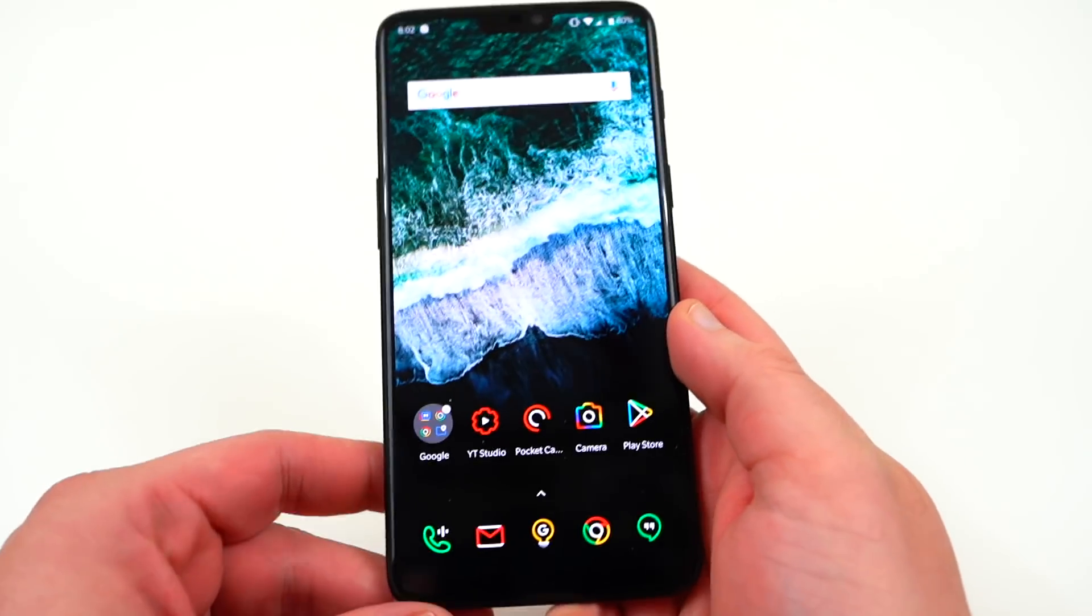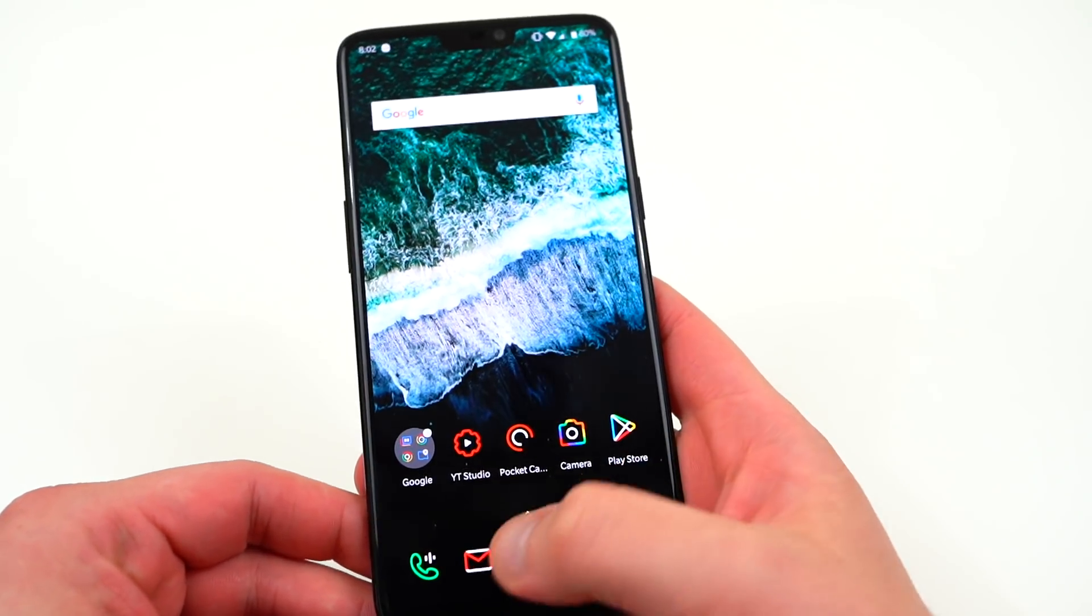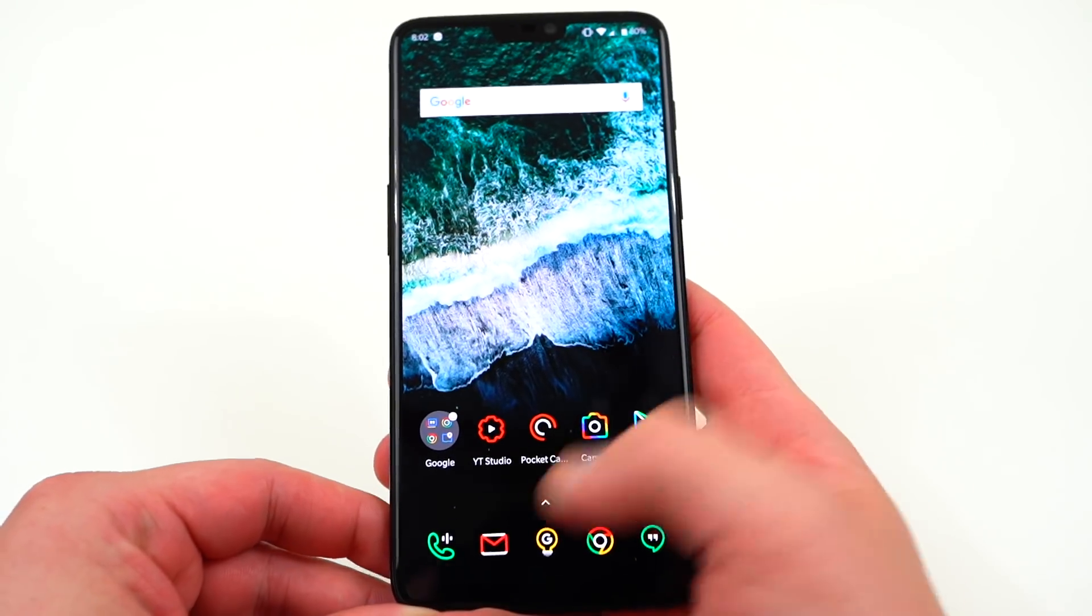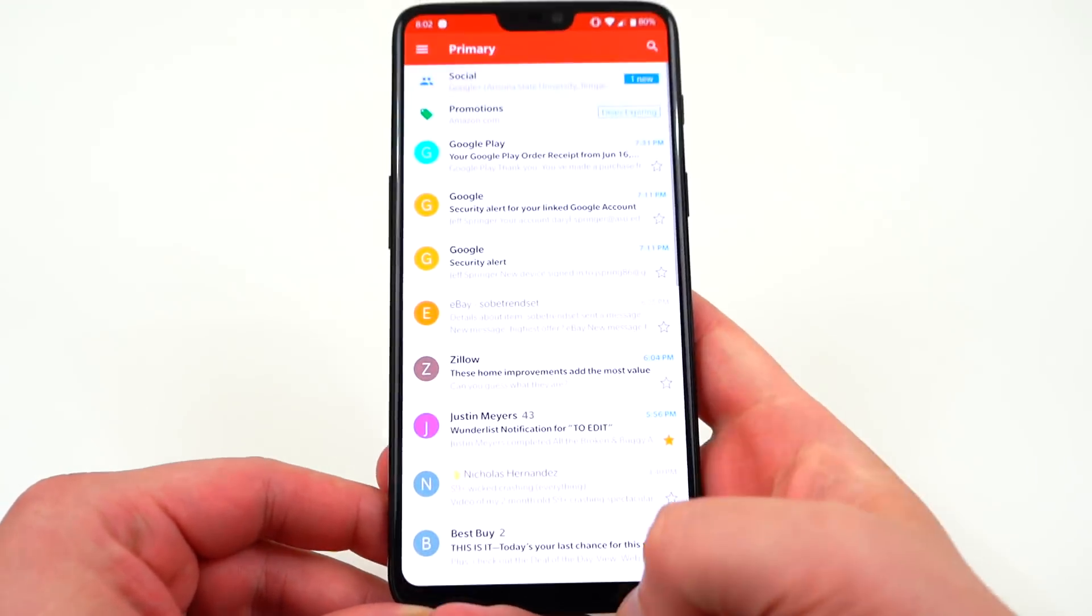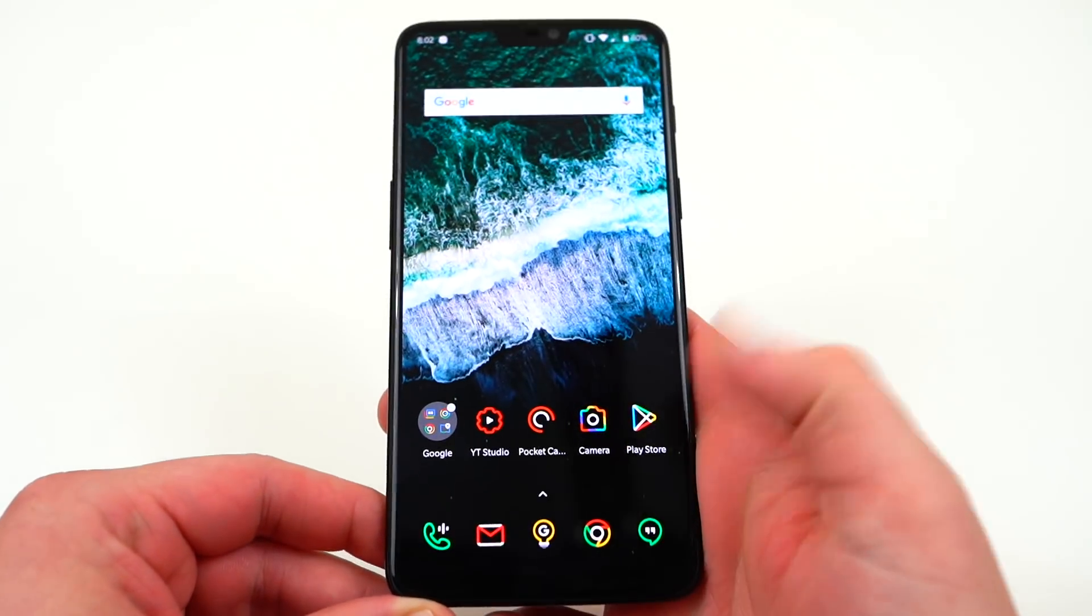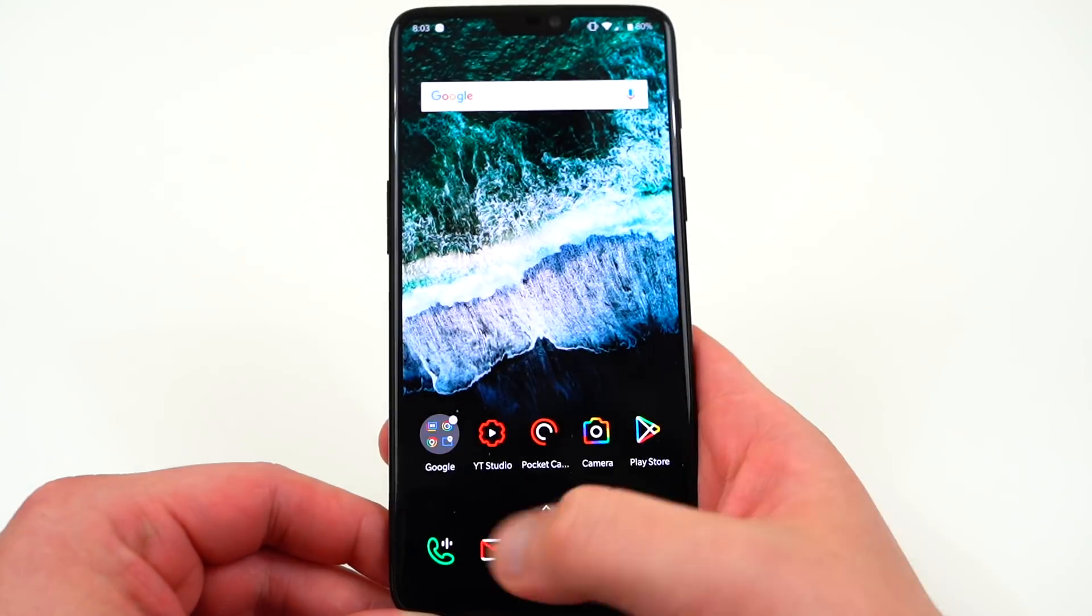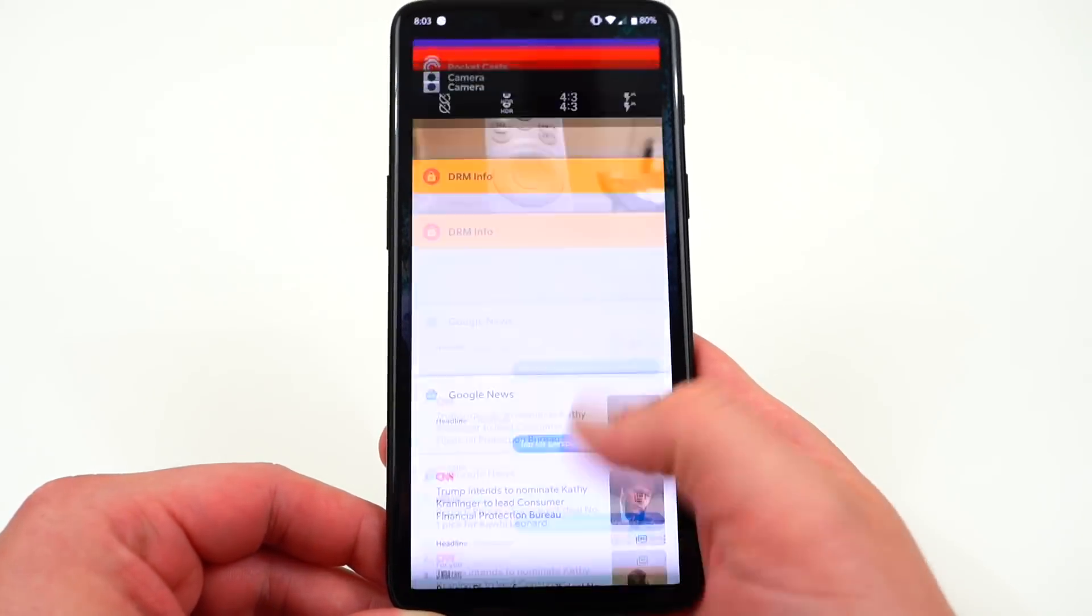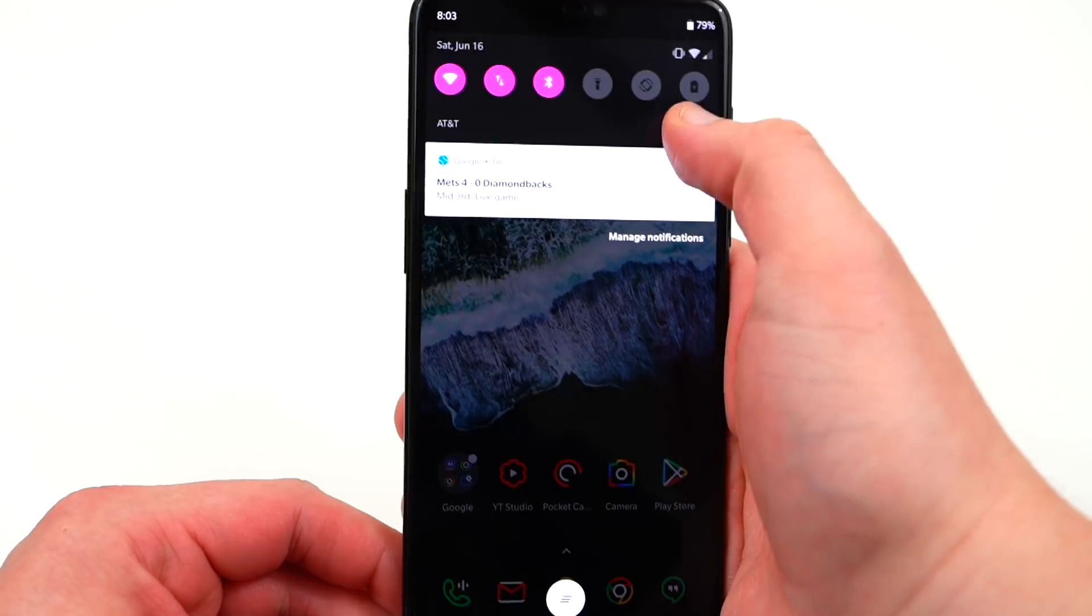The next thing that they did is they added support for their gestures back into this version of Oxygen OS with Android 9. So now you can use the full screen gestures where you swipe on the left or the right to go back or you can swipe straight up the middle to go home. You can swipe up the middle and hold it to get your recent apps.